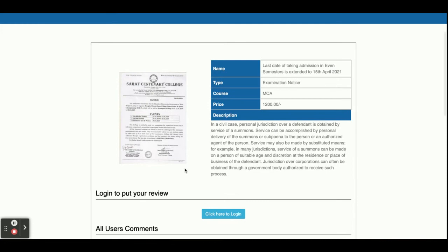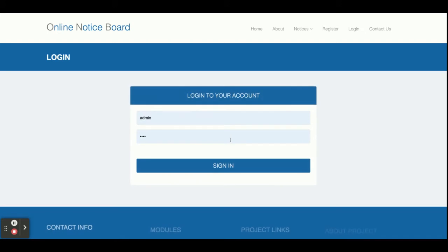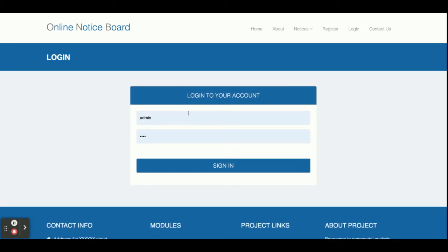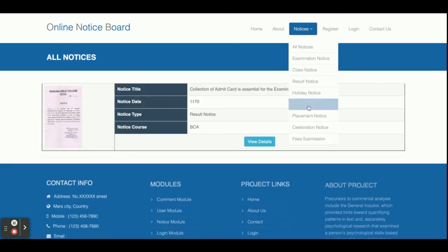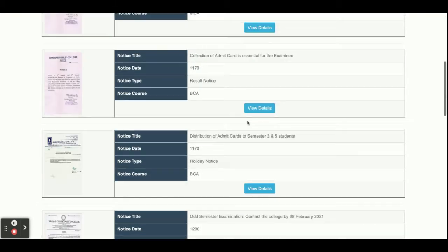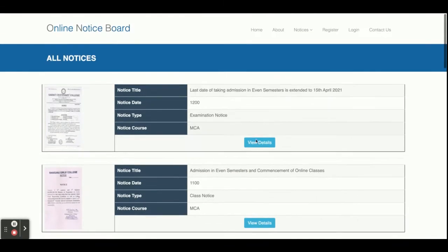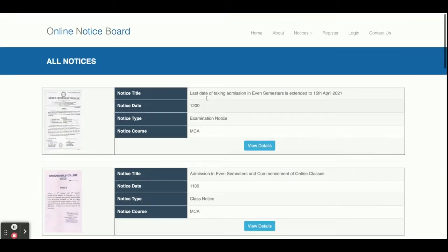If you want to post a comment, you need to log in first. It says 'click here to login.' Once you click that, you can log in from there. This is the Notice Types section — once you click on any notice type, that type of notice will be displayed. If you click on All Notices, all notices will be displayed.